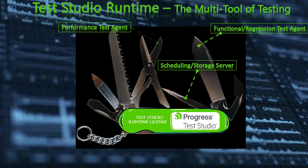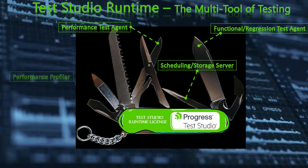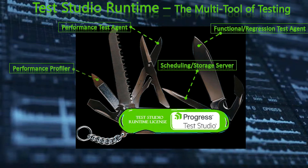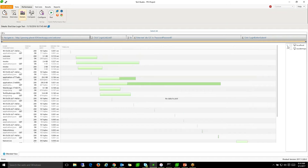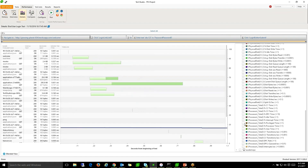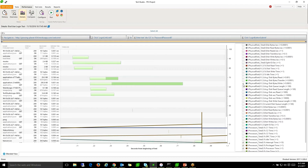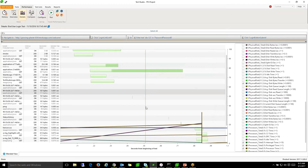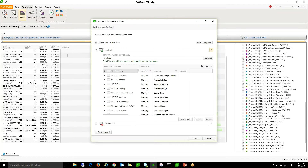The Runtime license is also a performance test agent and performance profiler. Run your functional web test as a performance test across your Runtime lab, and identify bottlenecks with method-level data, even overlay performance measurements from multiple machines using the Performance Profiler.